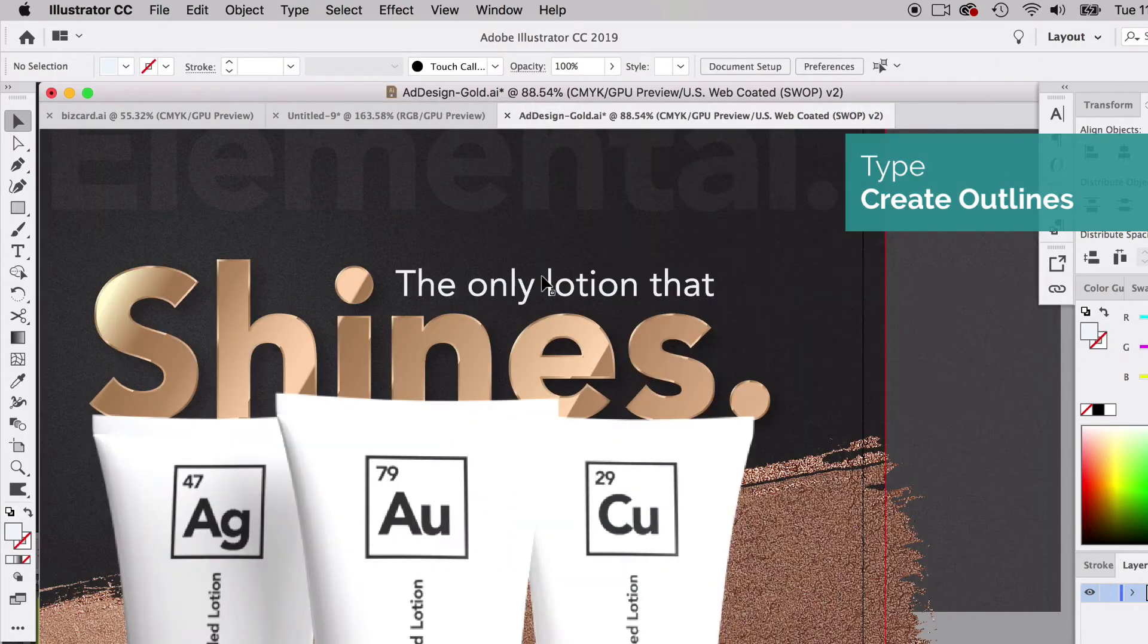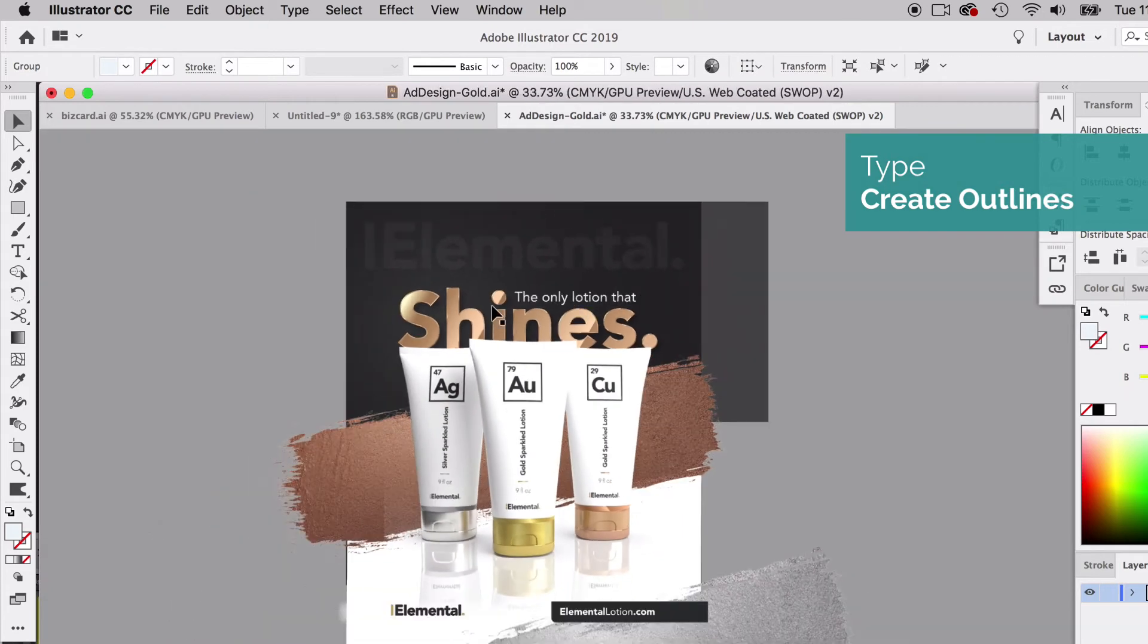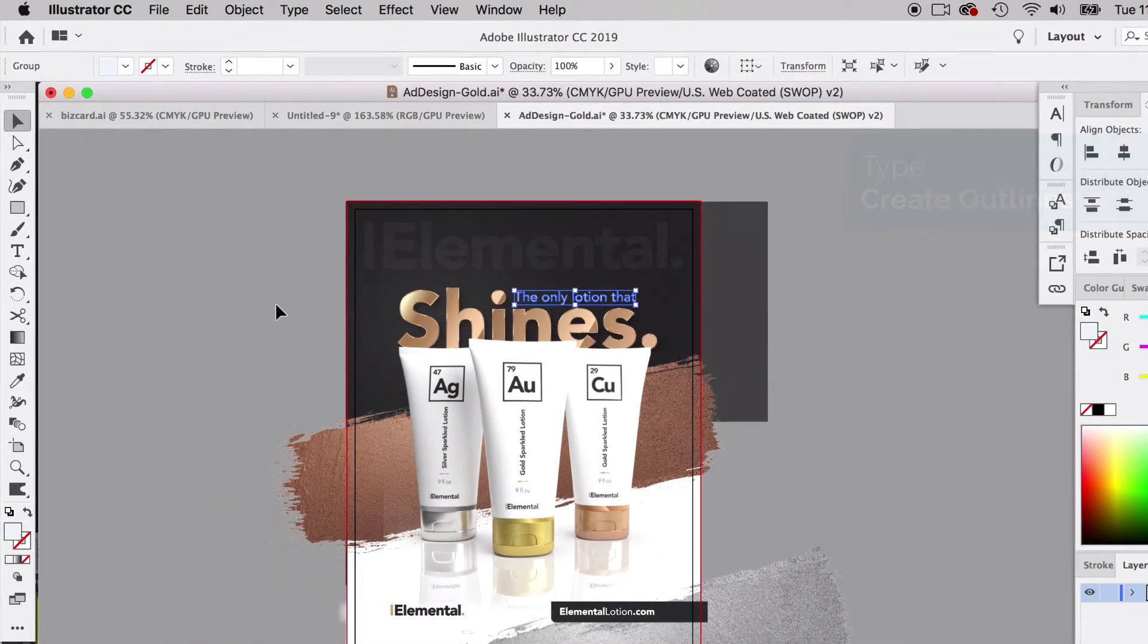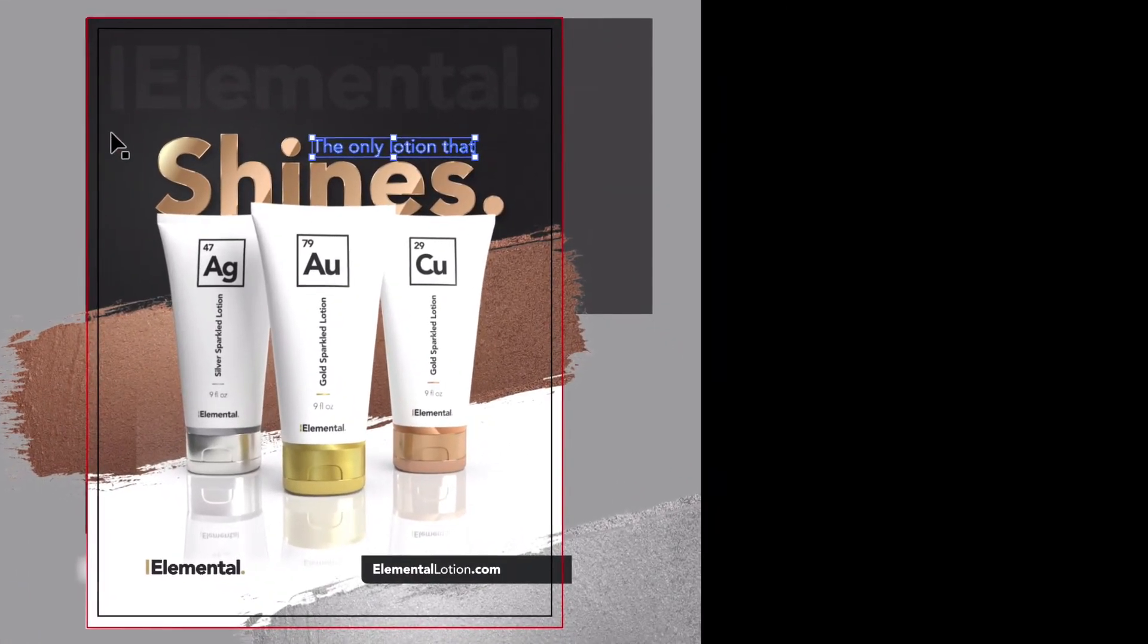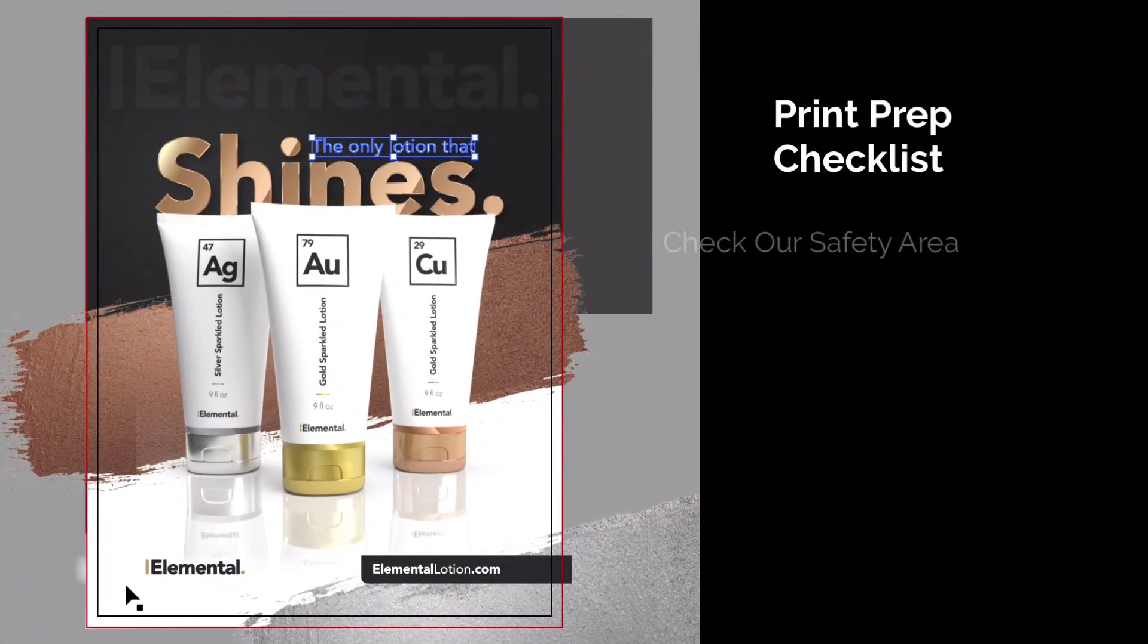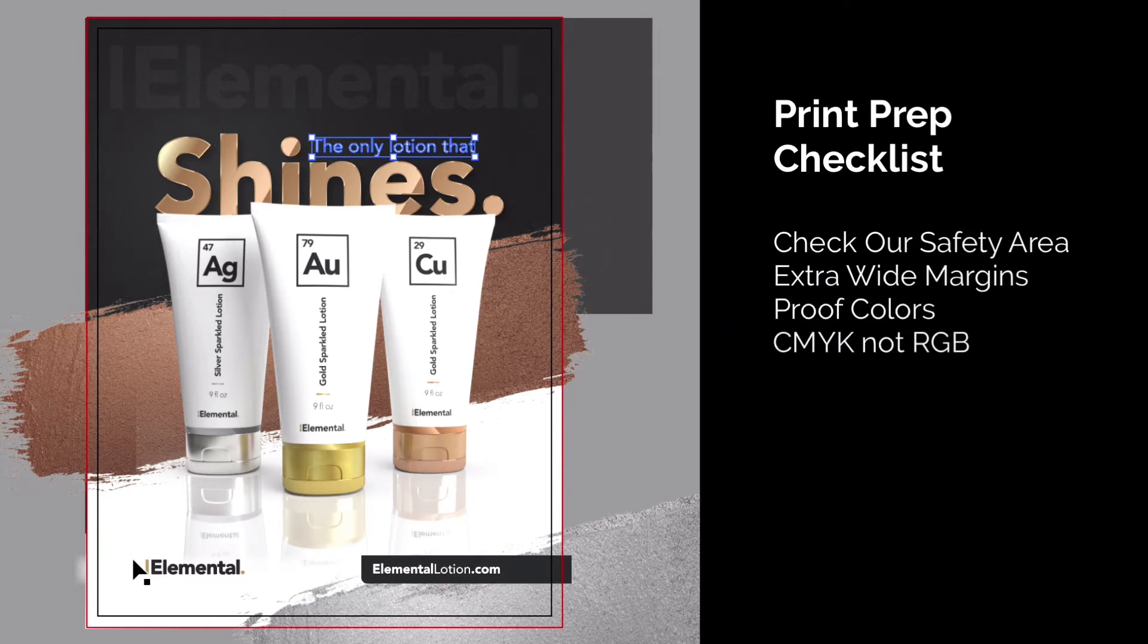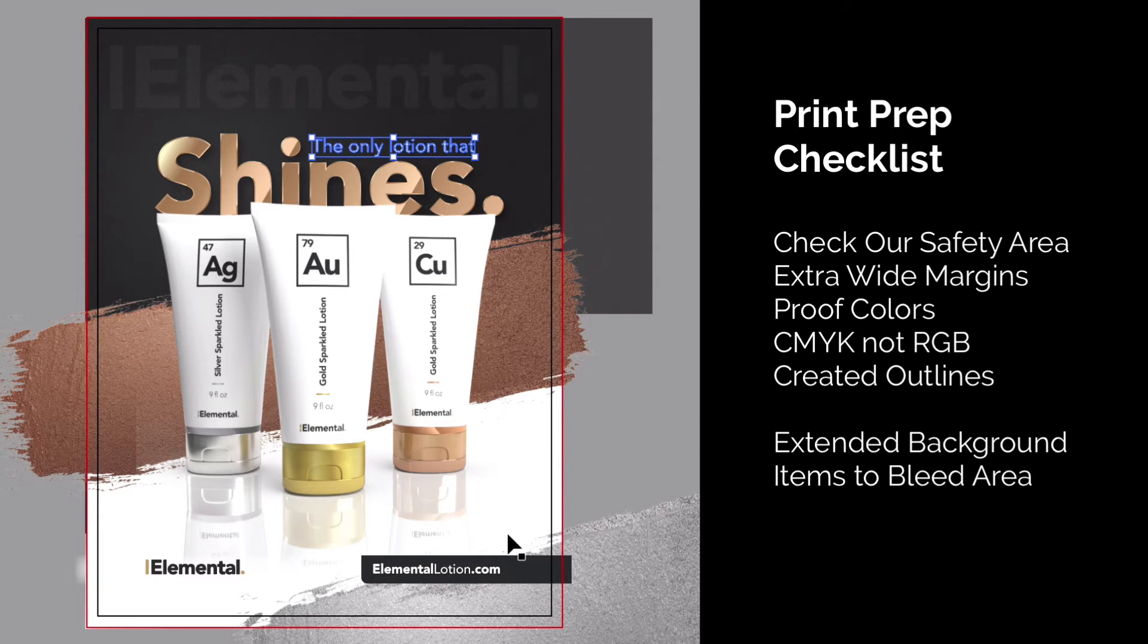Notice that it outlined that type and we're ready to go. We got our bleed back on the document, made sure everything bleeds out, made sure our safety area—there's nothing in the safety area that could be important. We made sure we have extra wide margins on our left and right side since it's going to be a magazine ad. We proofed our colors to make sure our colors would print well, made sure this document was in CMYK mode and not RGB mode, and we created outlines.